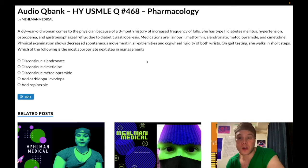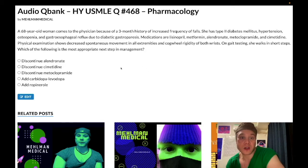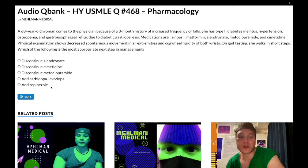The first thing we want to do is discontinue the D2 antagonist. This patient likely has metoclopramide-induced Parkinsonism. We discontinue the metoclopramide, observe how things improve over weeks, and then consider actual Parkinson's disease or other Parkinson-plus syndromes as a possibility — but we remove the D2 antagonist first.